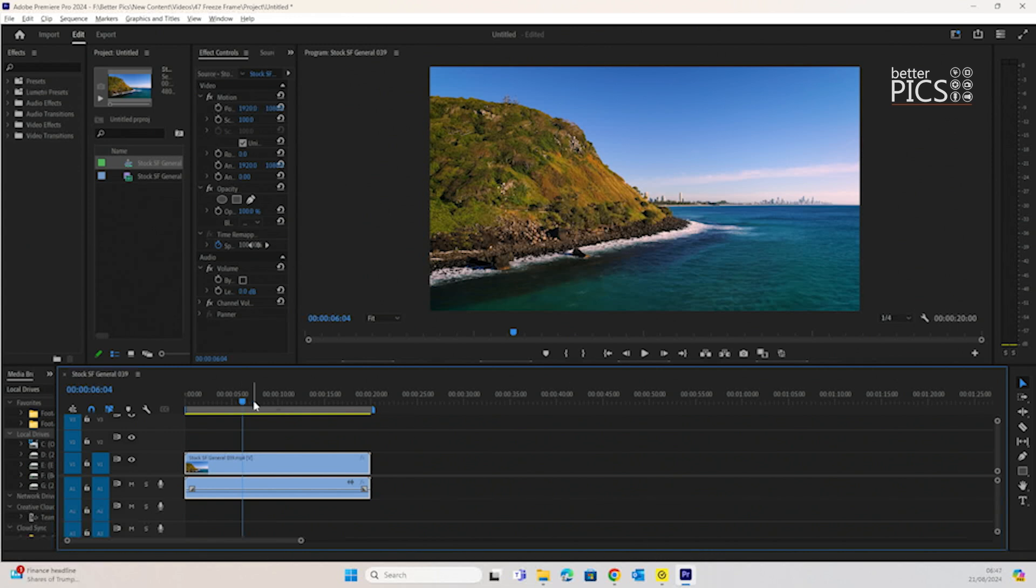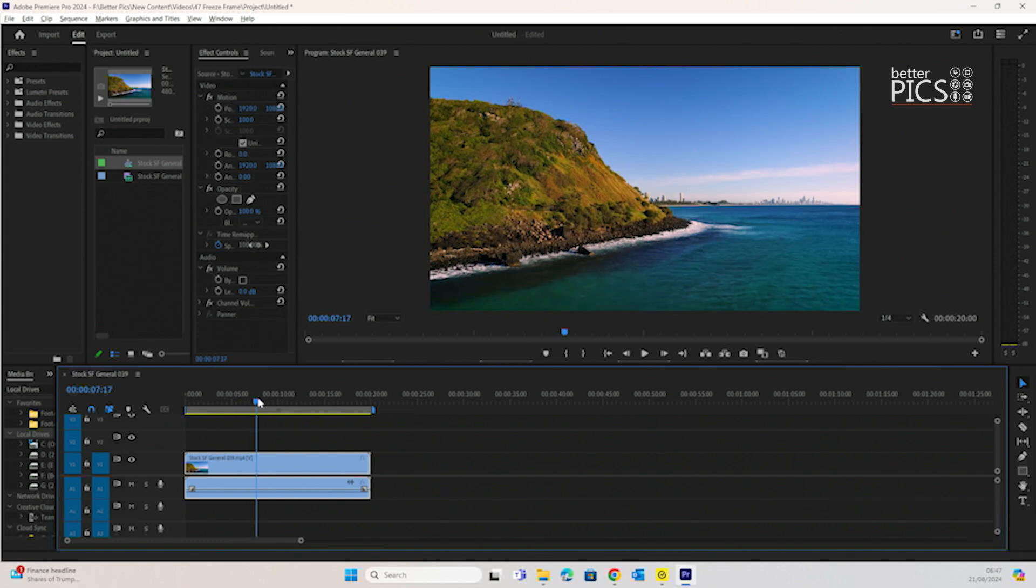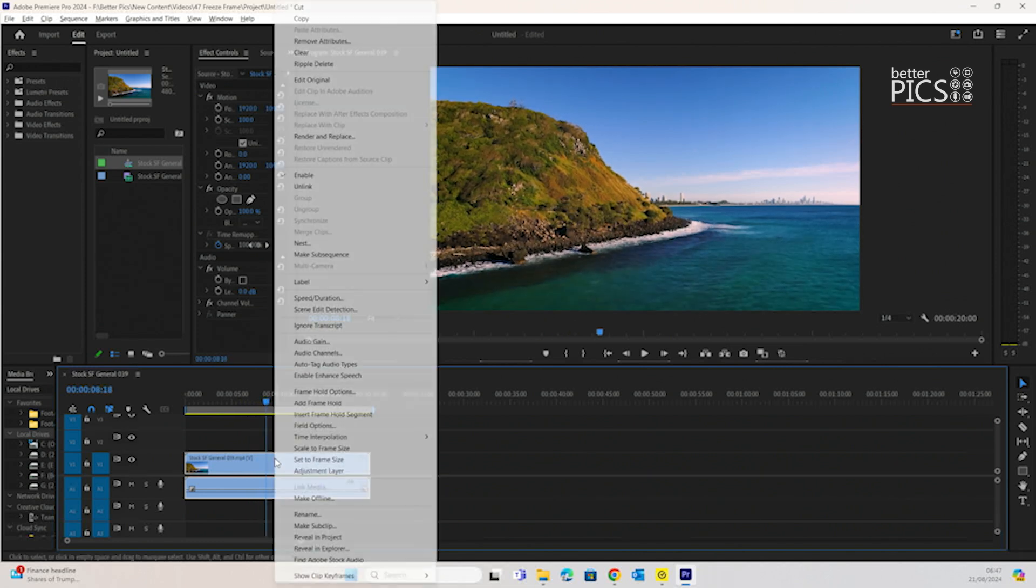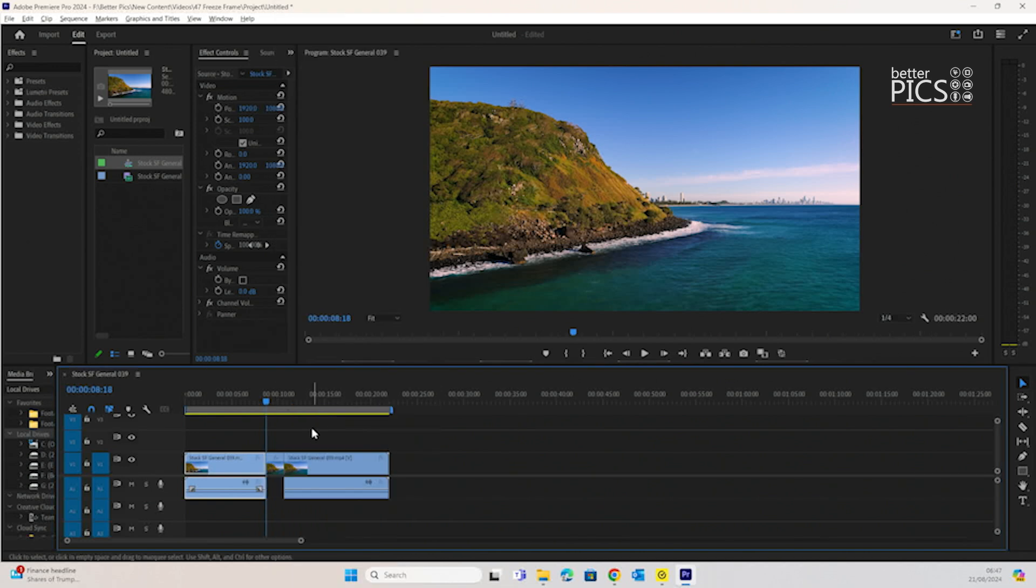Start by moving the timeline's playhead to the section of the video that you would like to freeze. Right-click on the clip and insert frame hold segment.